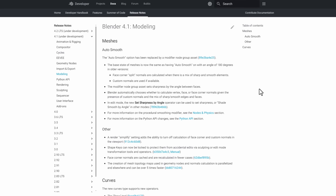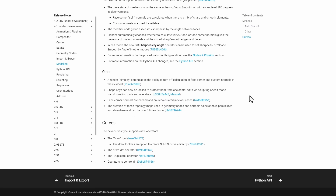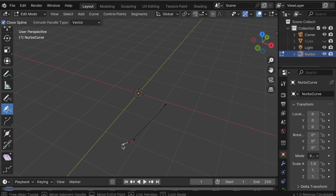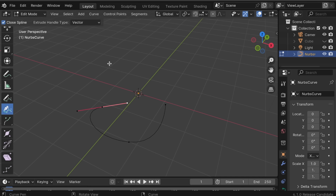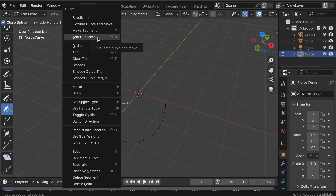For modeling, the updates are relatively minor. The new curve type now supports new operators: the Draw Tool now has the option to create NURBS curves directly, there's an Extrude operator, a Duplicate operator, and operators that can control the tilt of a curve.